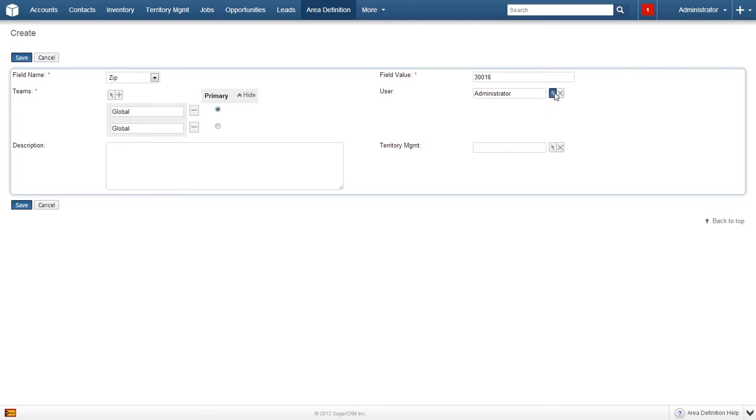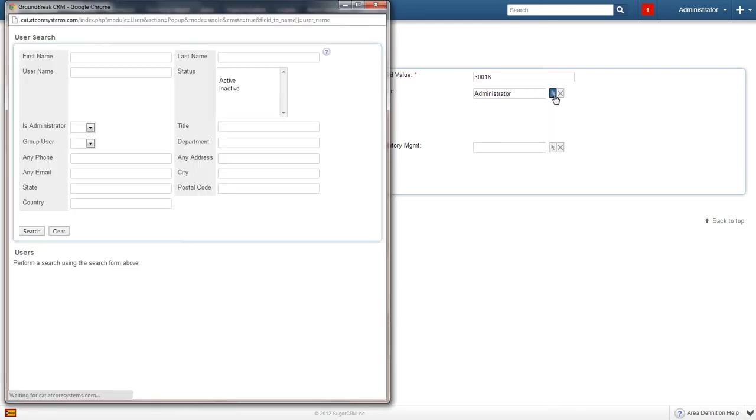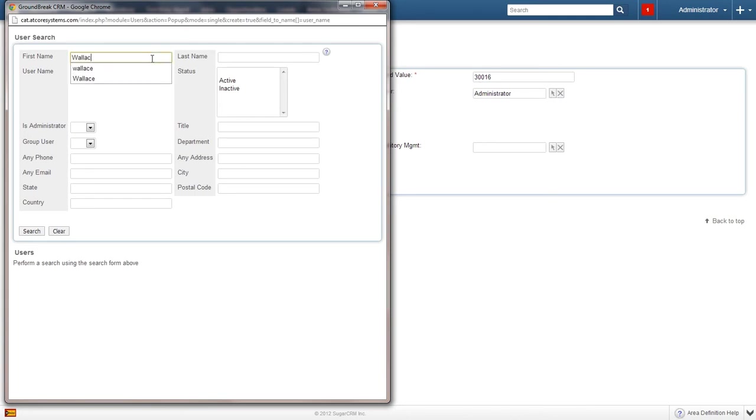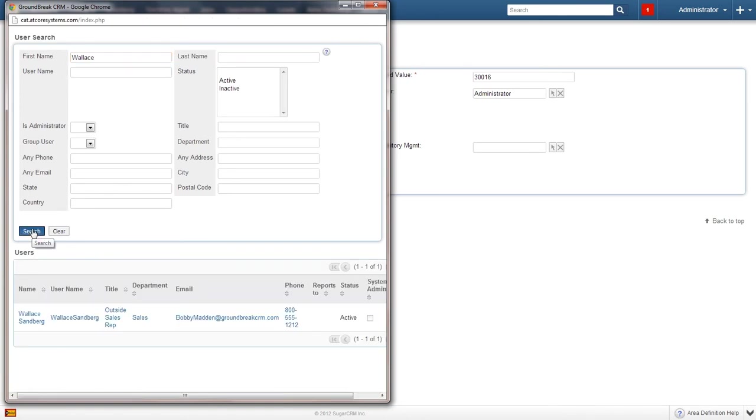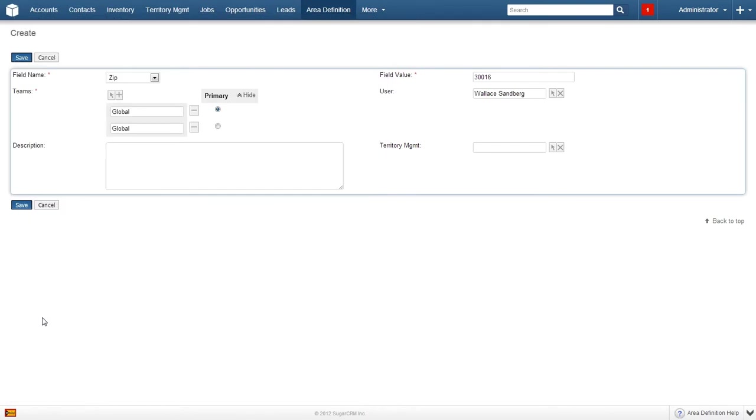Just for fun, let's change the user. Click the arrow next to the name. In the new window, search for a name. I'll enter Wallace in the first name box and then click search. Wallace Sandberg is the man I'm looking for and a simple click will load him into the previous user field.